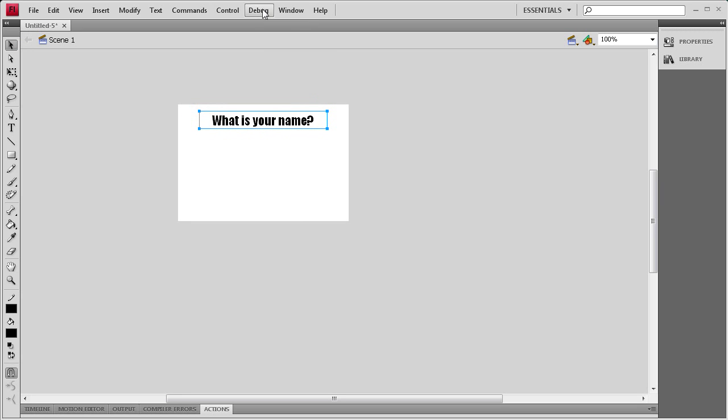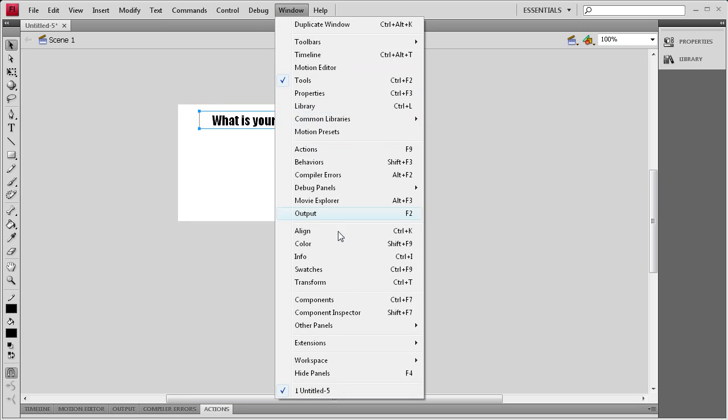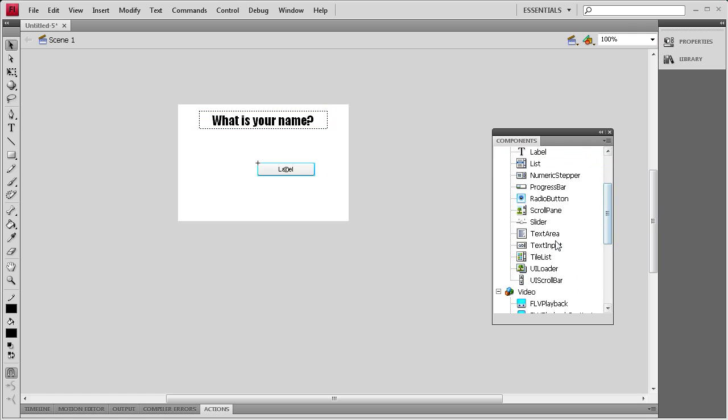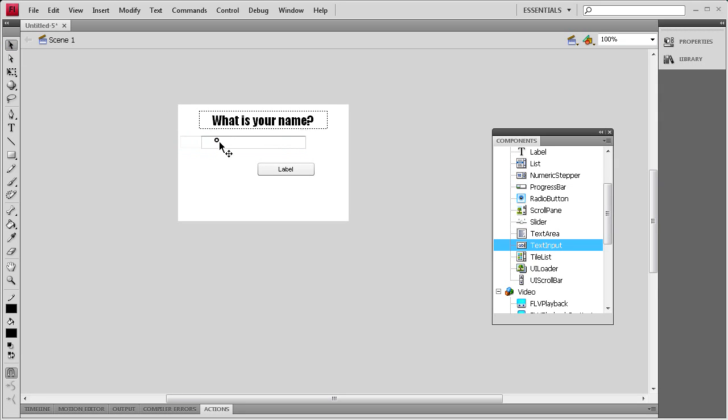Once I have that done I'm going to go to window, components and drag out a button component and a text input component. For the text input component I'm just going to grab the transform tool, size that up a little bit so we can fit more text in there. Put that underneath the text that we've typed and move the button underneath that.